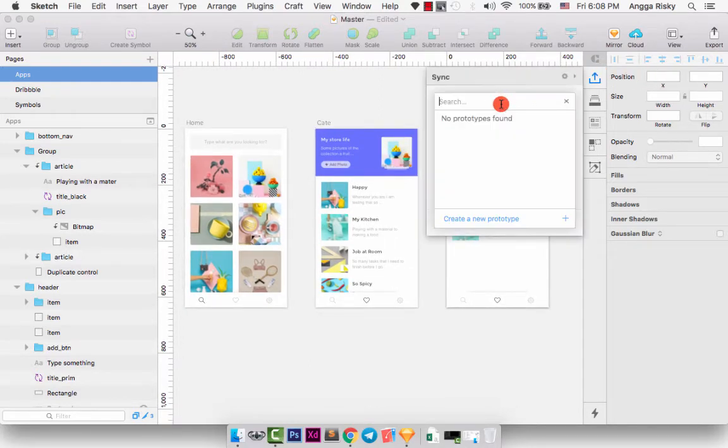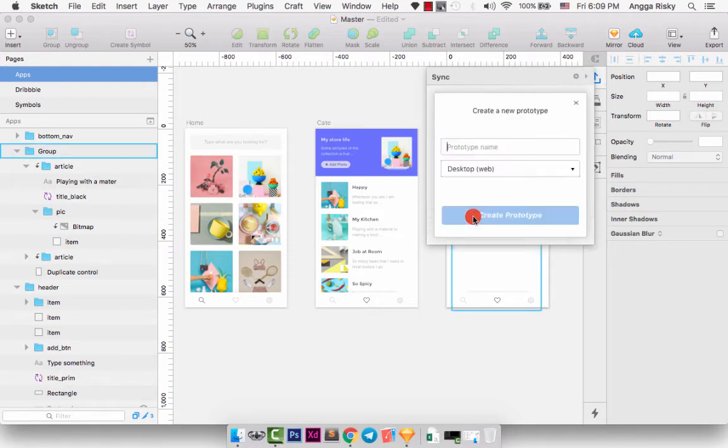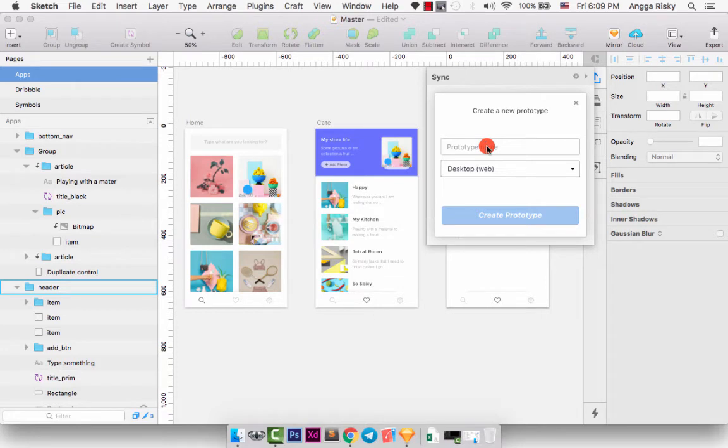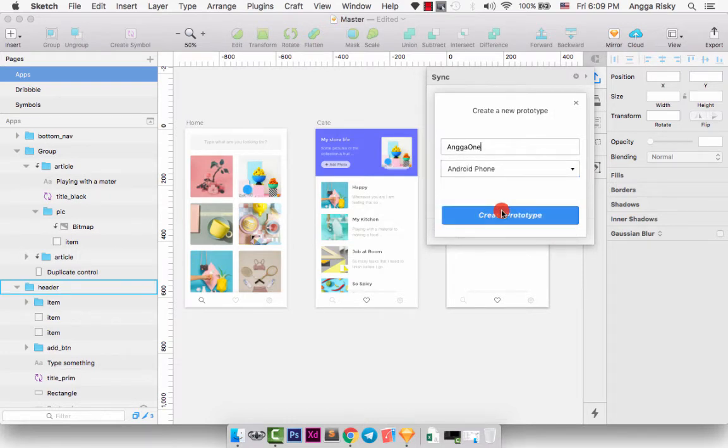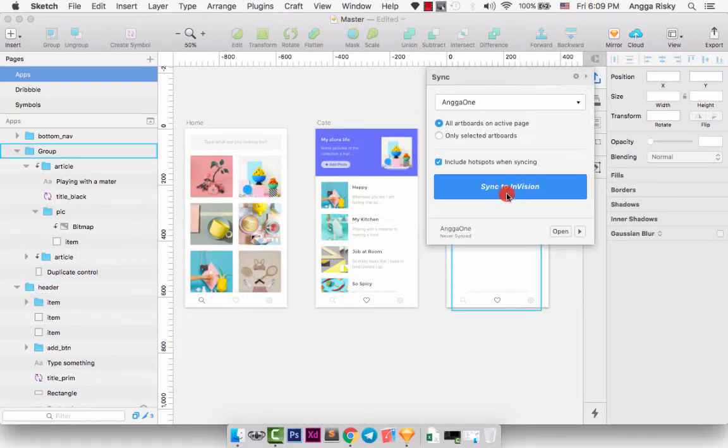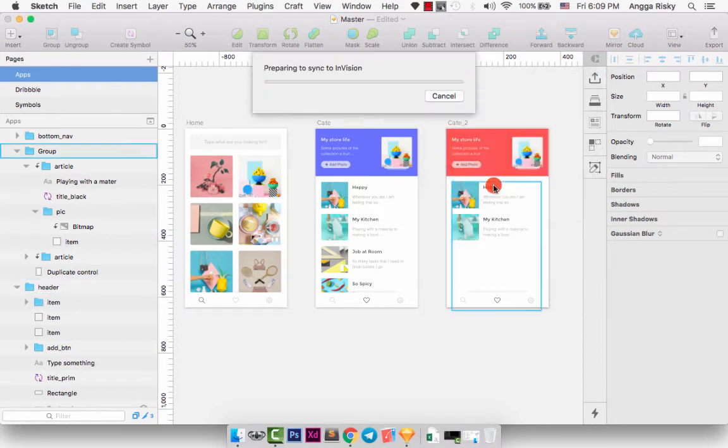And we can select this. And you just need to create new directory. I want to create new prototype here. And the name of prototype is Angga1. This is for the mobile, it's called Android Phone. So we can create the prototype.